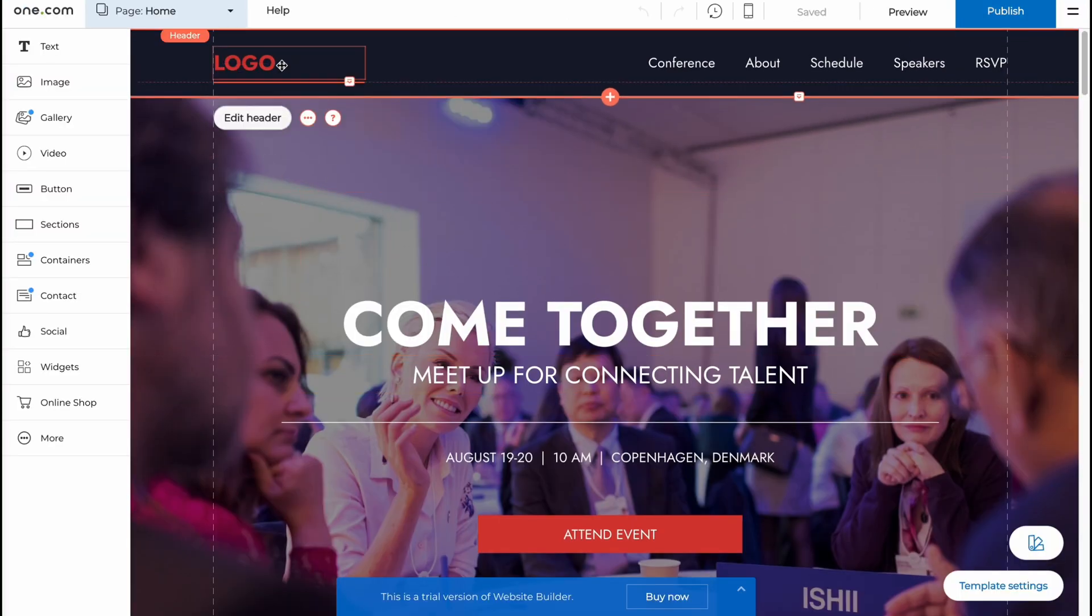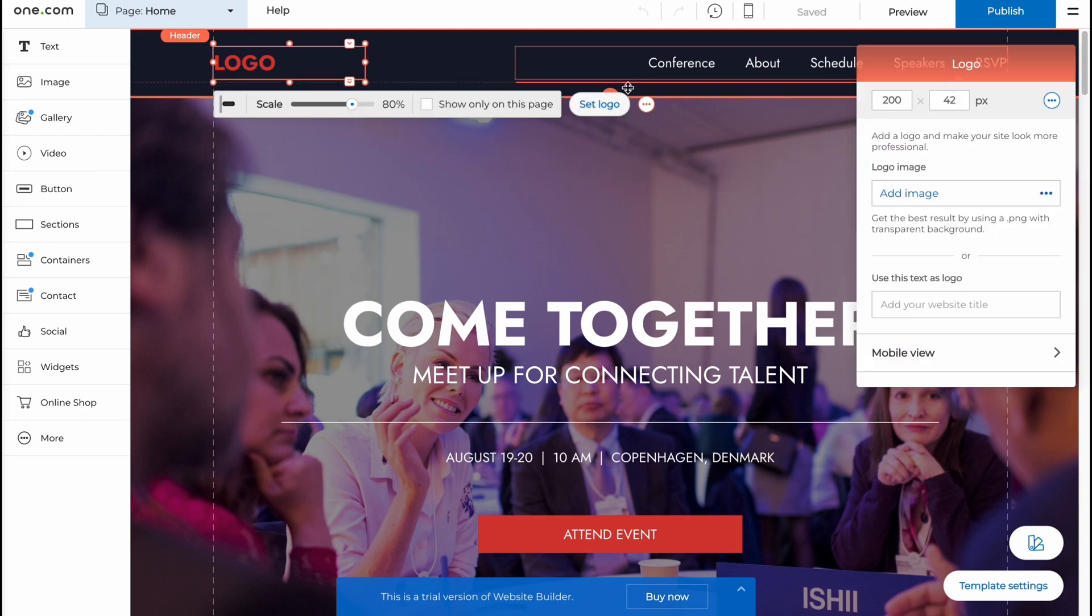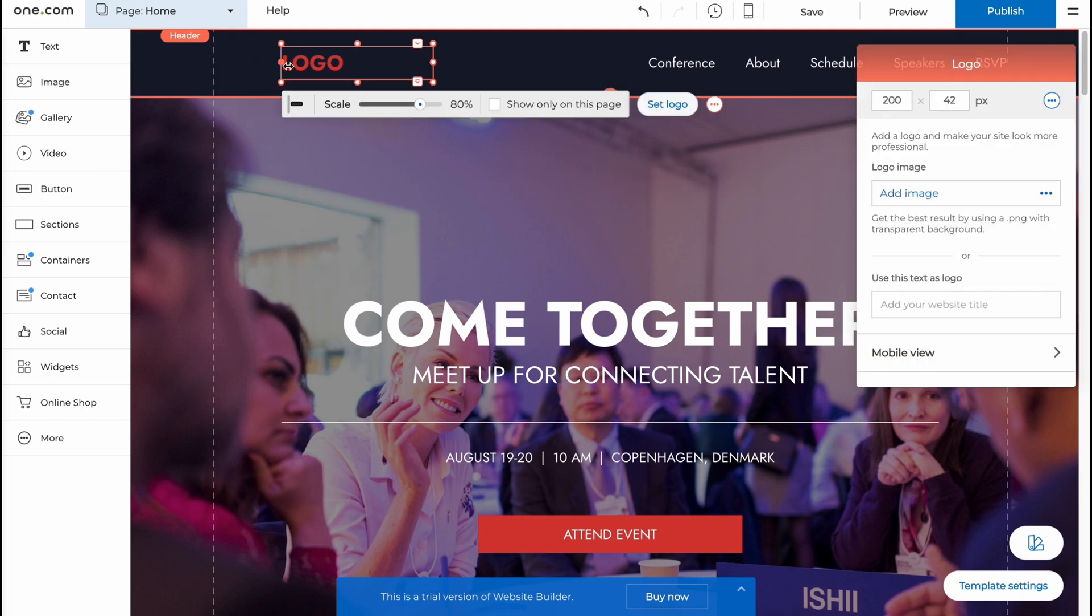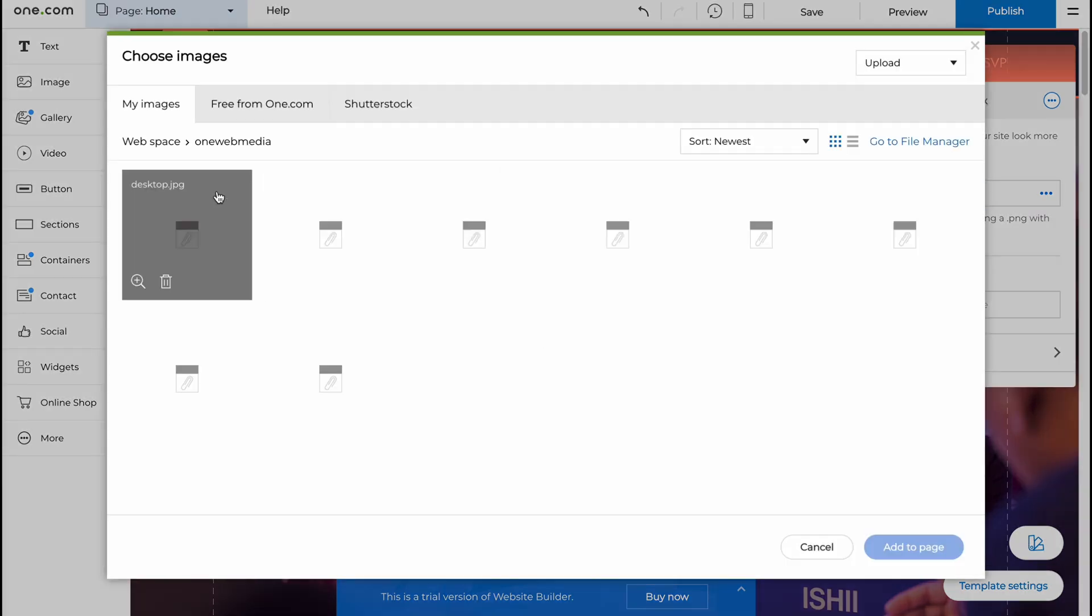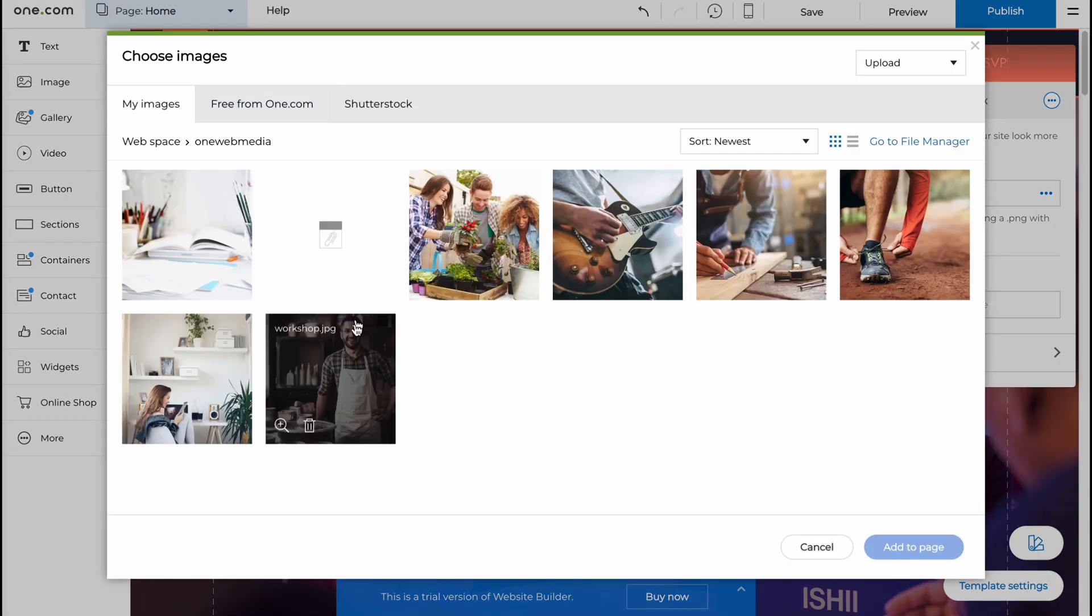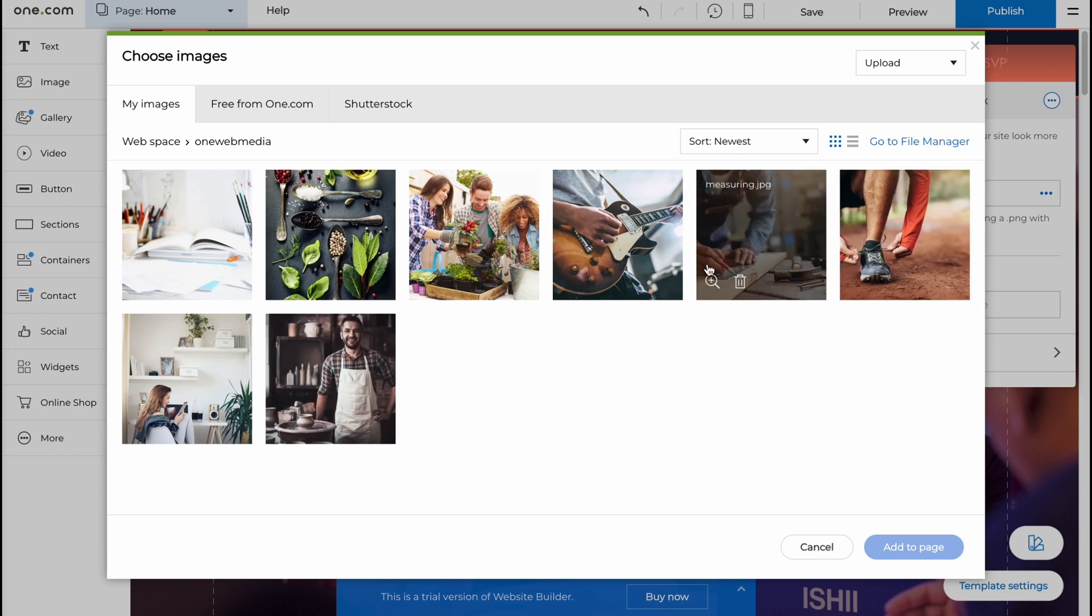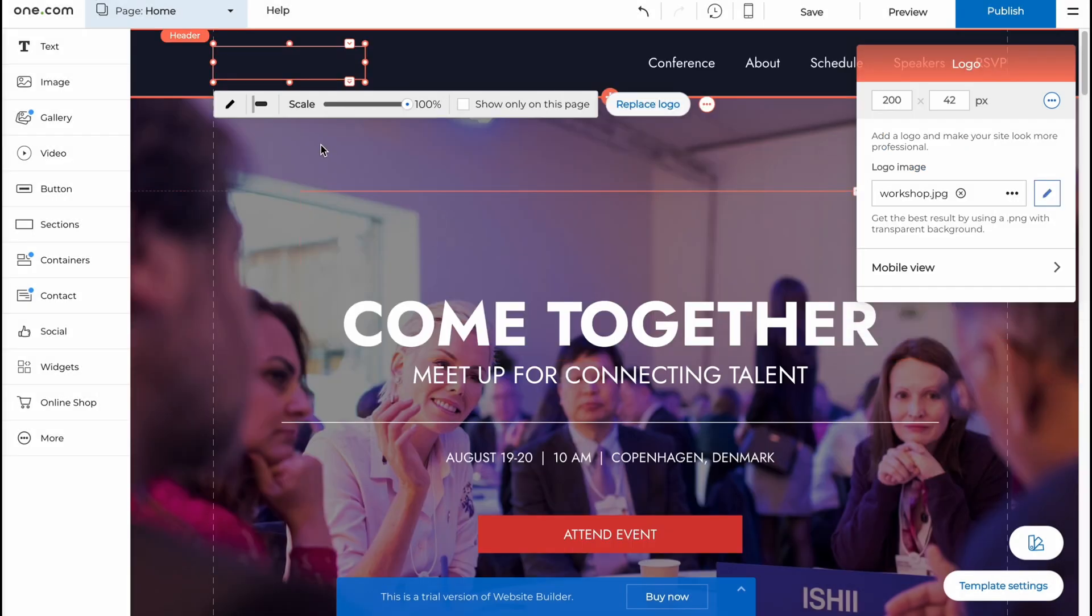So let's start to customize our website to publish it. I'm just going to change the logo. As you can see, this is like our image here. So we can click on Add Image and add our logo for our website. Basically, we can choose it from different stocks or upload it from our computer. I'm just going to use this one here.